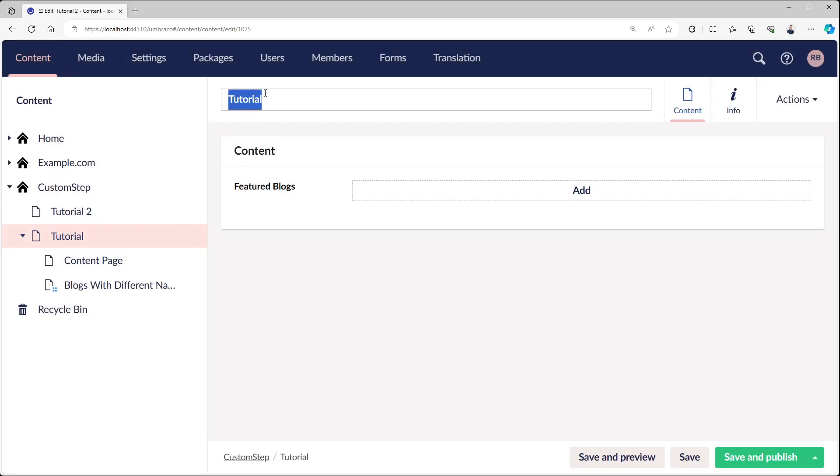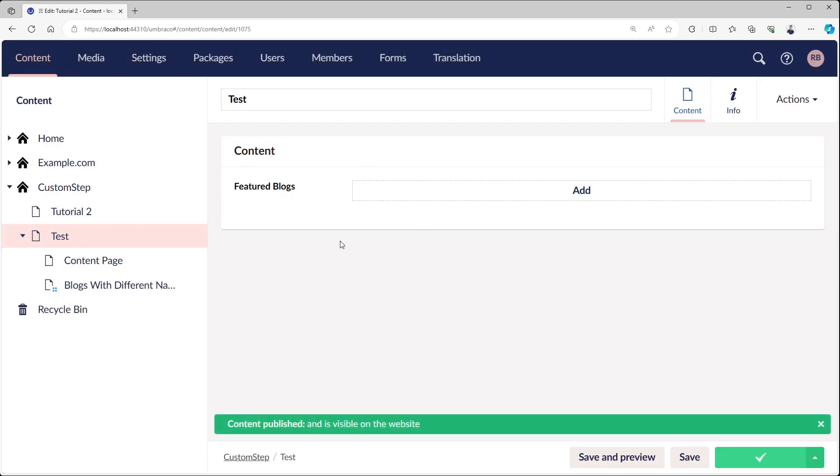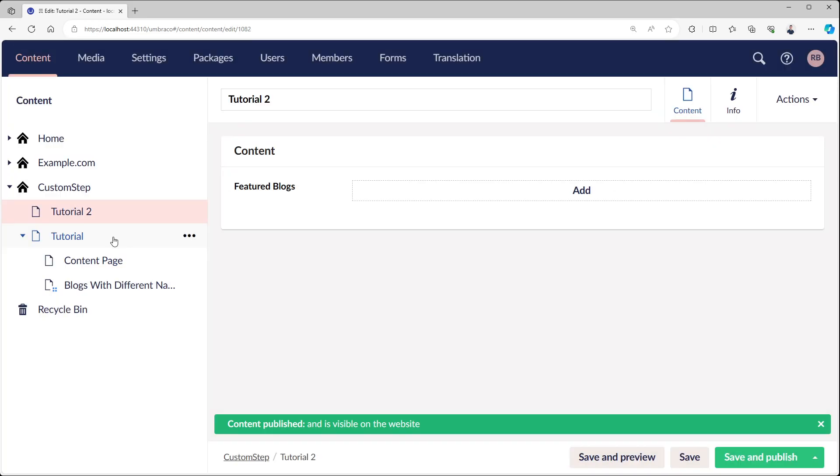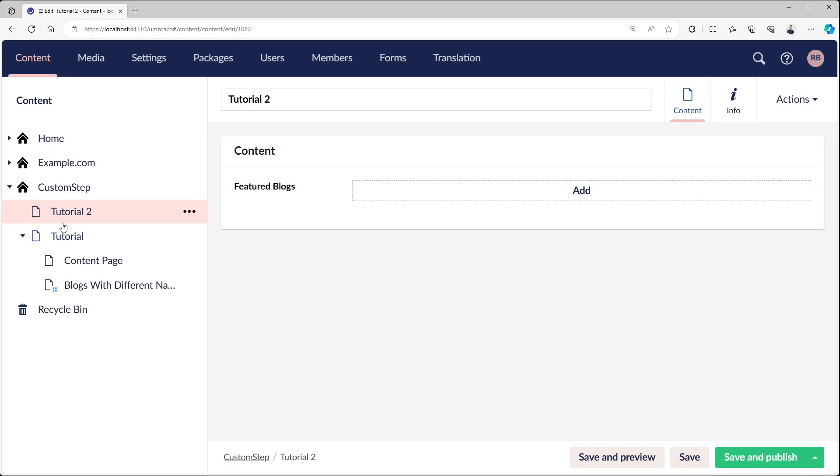If I now rename this one to test, for example, and we go back to the content page, it'll tell us that nothing is matching the content. So I changed it back to tutorial.